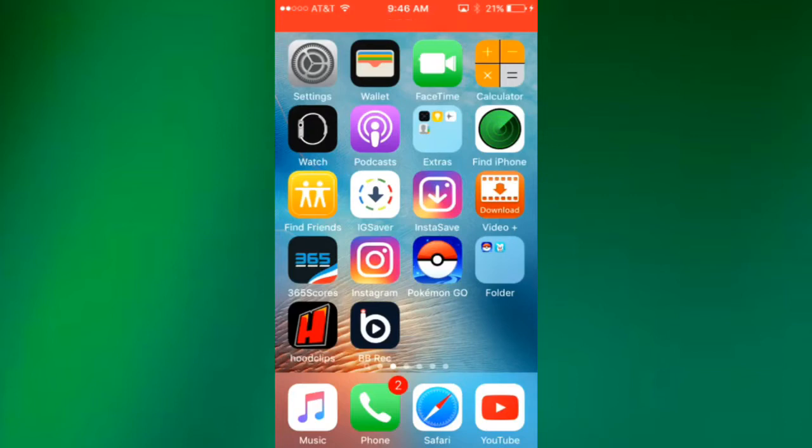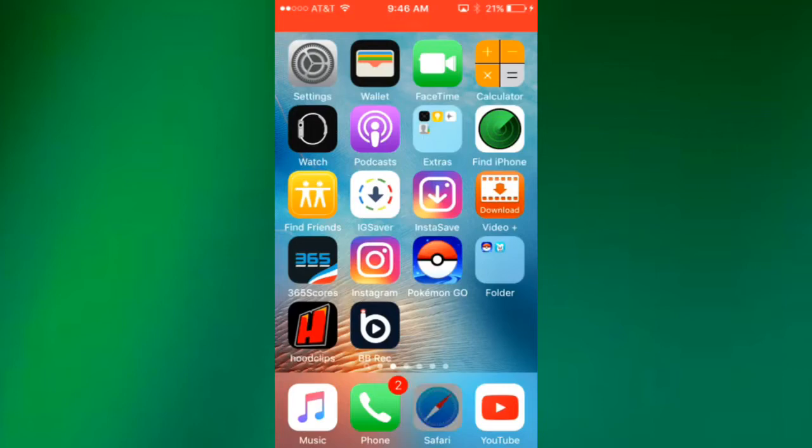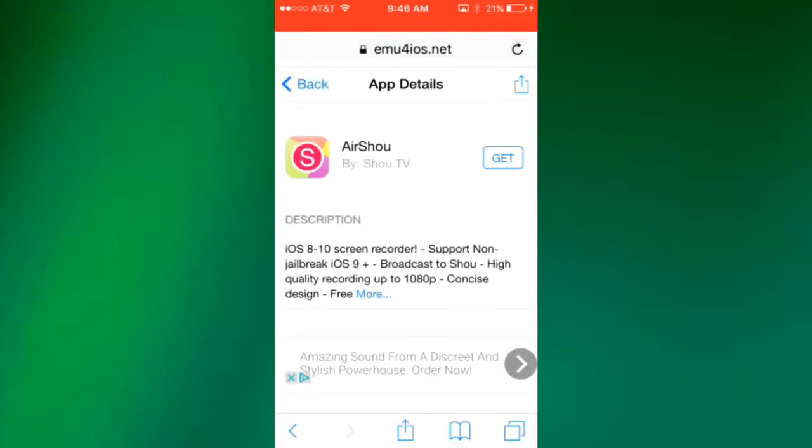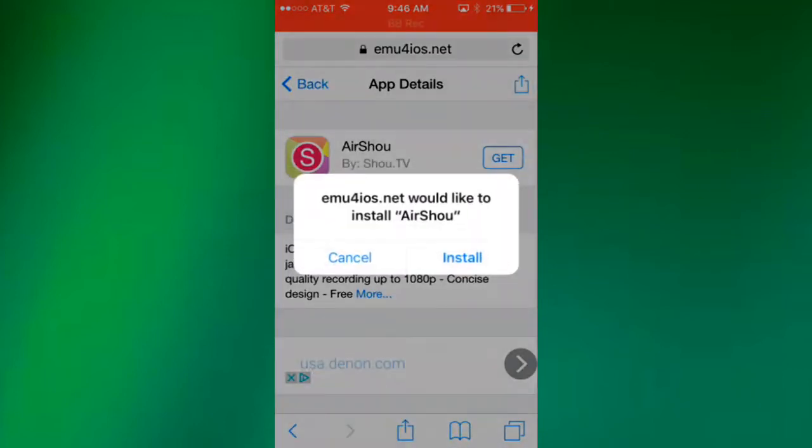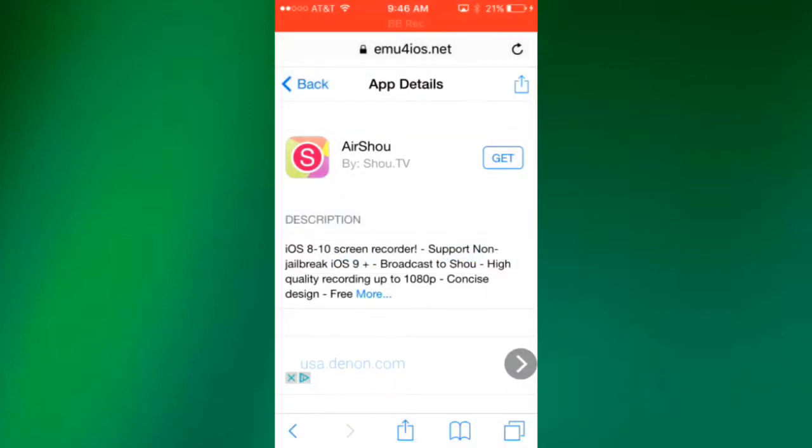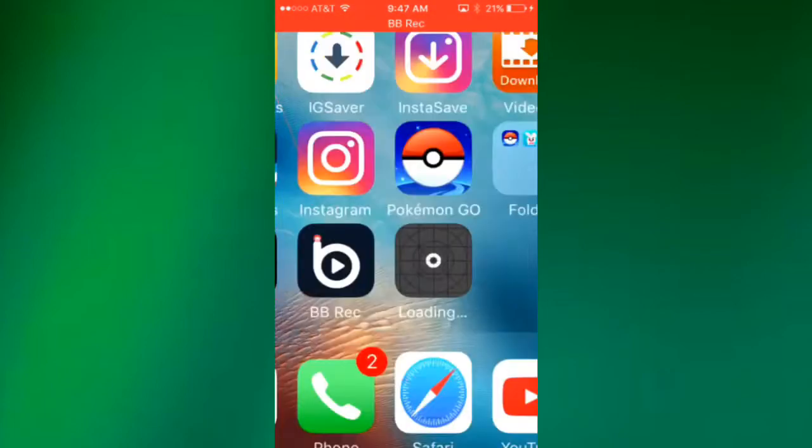There's a new link, just go to the link in my description right now and it's gonna be like Air Shower link. Just press that link and it will take you to right here. When you're here just press get then install.